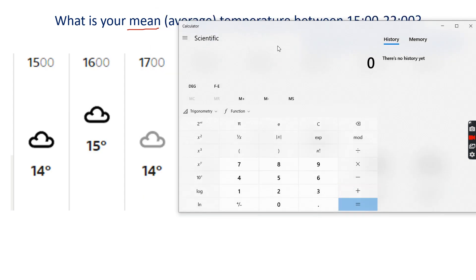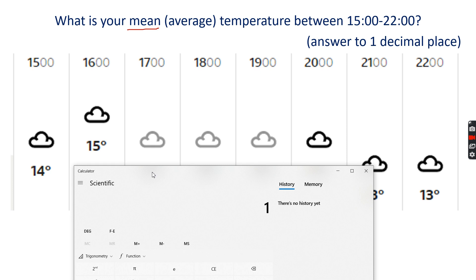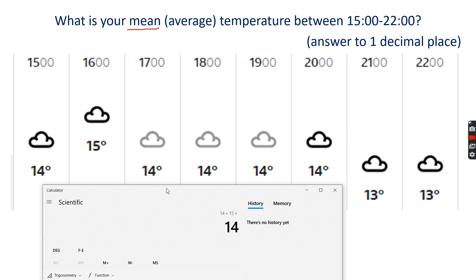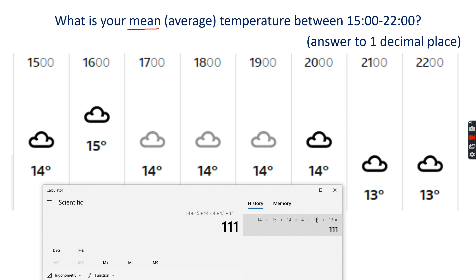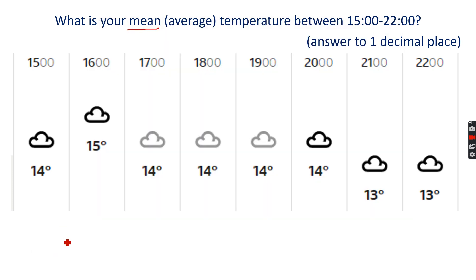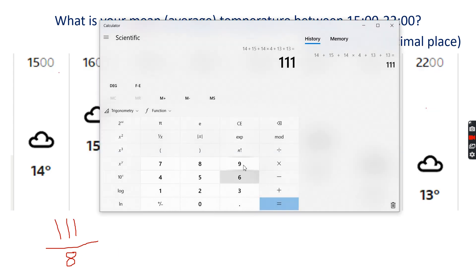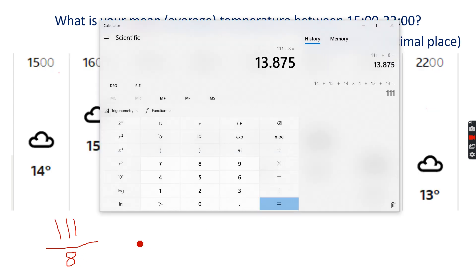Let's get a calculator. I've got 14 plus 15 plus four 14s — so 14 times 4 — plus 13 plus 13. That gives a total of 111. Now I divide by how many there are: 1, 2, 3, 4, 5, 6, 7, 8 — so 111 divided by 8. The answer is, on average, 13.875.